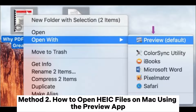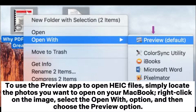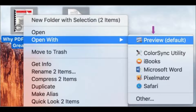Method 2: How to open hike files on Mac using the Preview app. To use the Preview app to open hike files, simply locate the photos you want to open on your MacBook. Right-click on the image, select the Open With option, and then choose the Preview option.